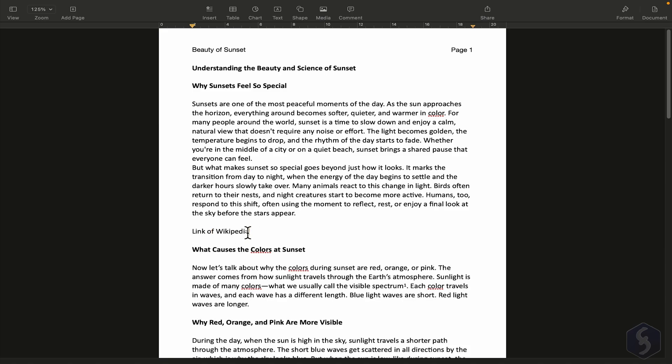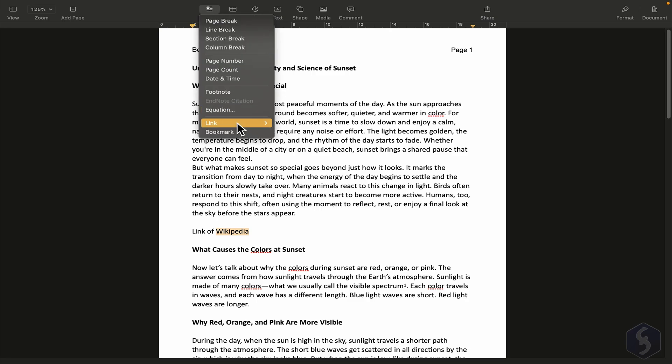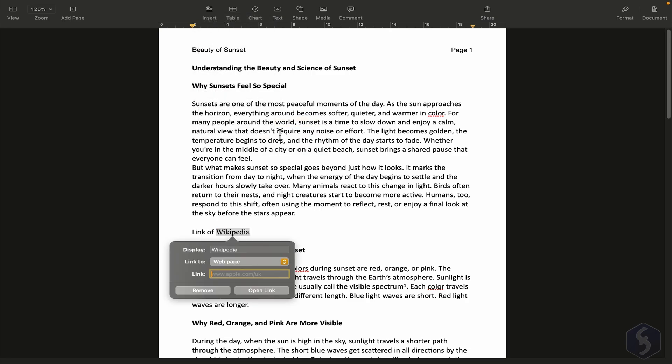You can also add hyperlinks. Select Text, then go to Insert, Link, choose the web page, and paste the link you want.